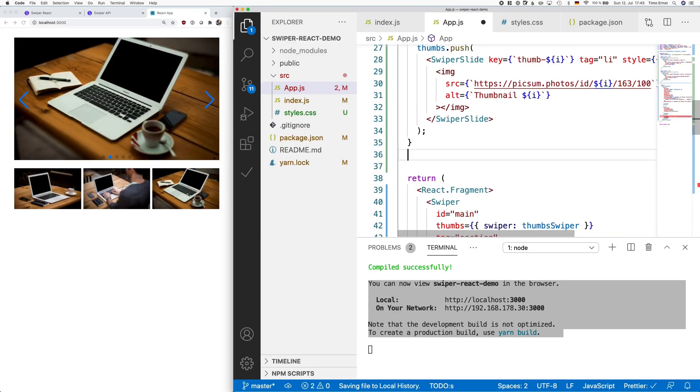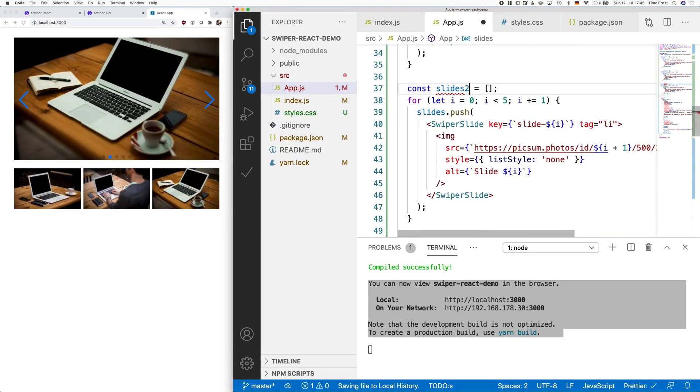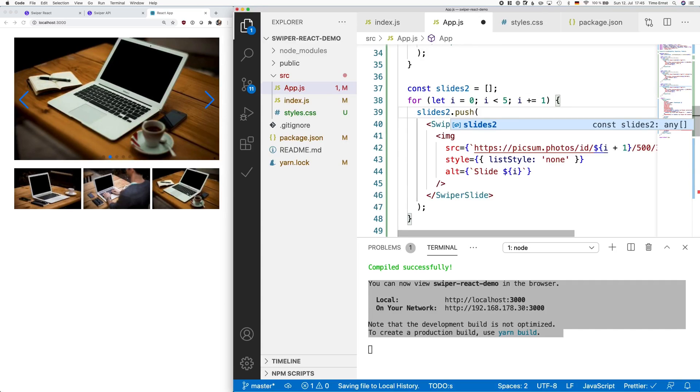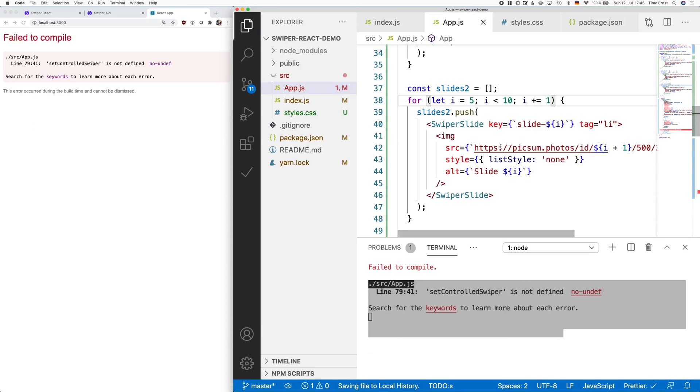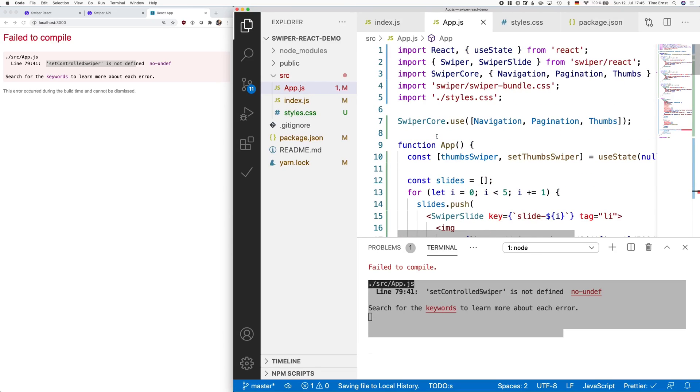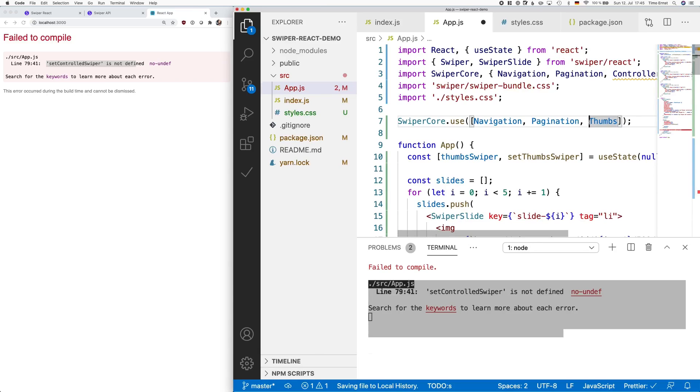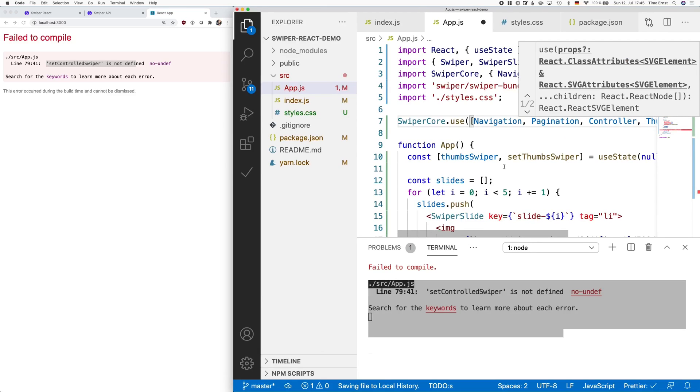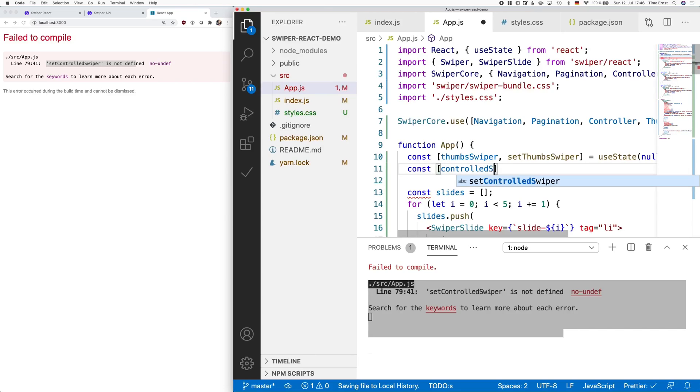As these will be quite similar to the first ones, I simply copy and paste the for loop from our first slide carousel. To keep things easy, I simply rename the array to slides2 and I start the array at 5. To get this to work, we have to again import the controller library and tell swiper core that we would like to use this feature. Pretty much the same way we initiated a new state for the thumbnails, we have to do the same thing for our new controller slides.